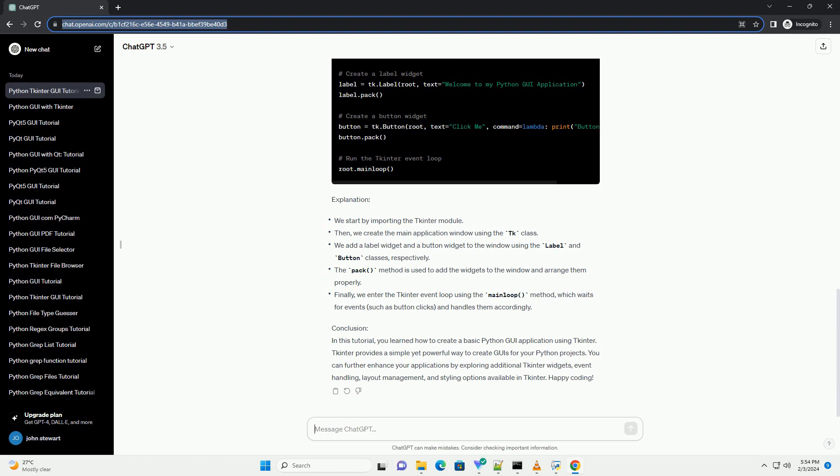Step 2: Create the Main Application Window. Next, we'll create the main application window by instantiating the TK class.